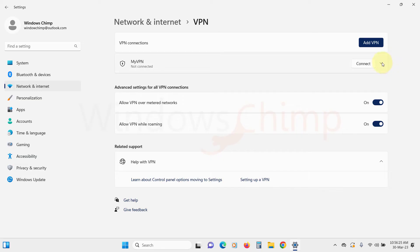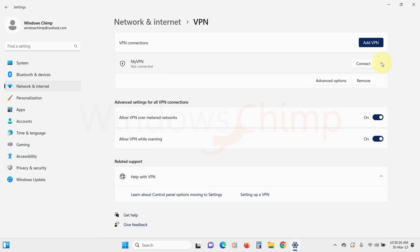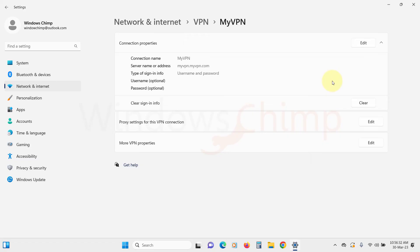There is a small drop-down arrow. If you click on it, you will see the option to remove and advanced options. Click on it to see several options.